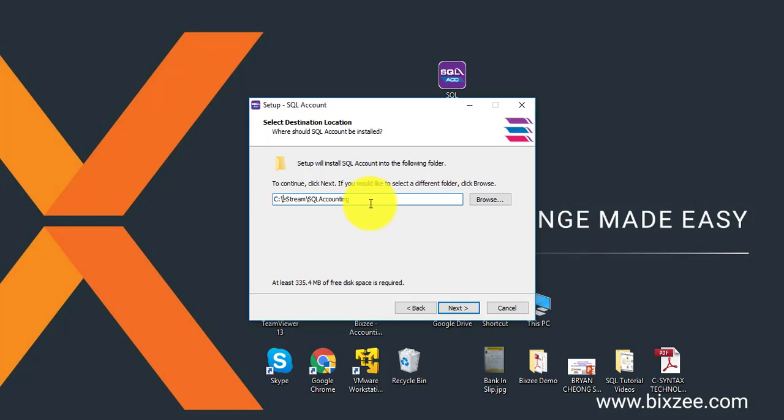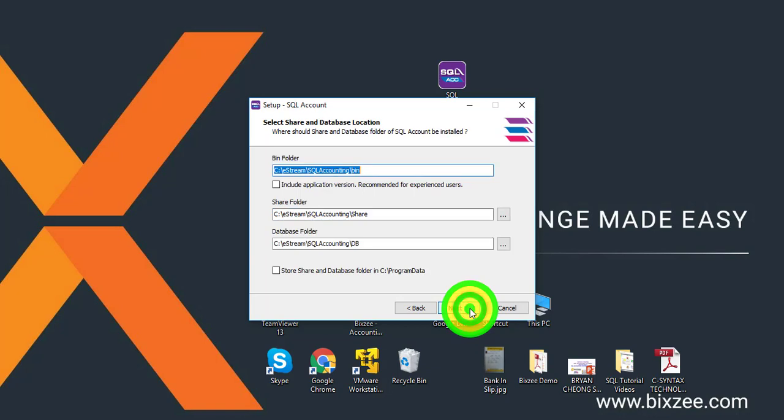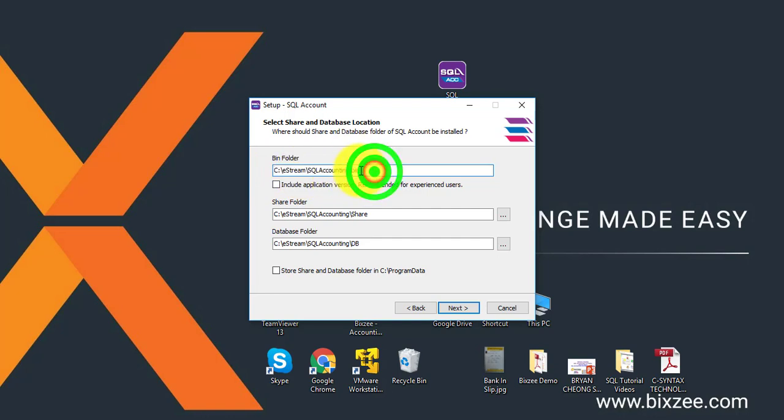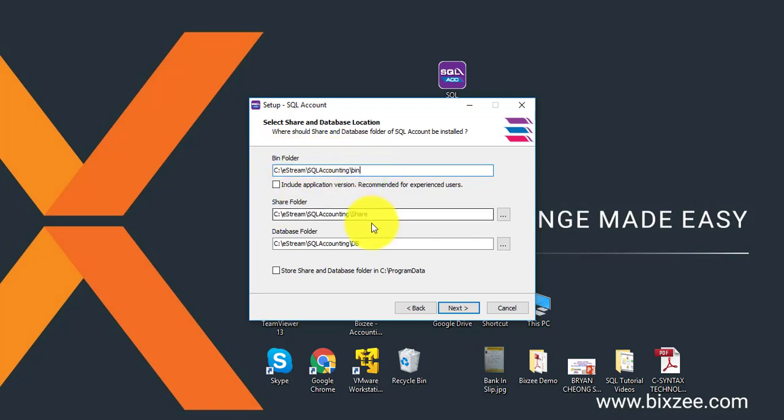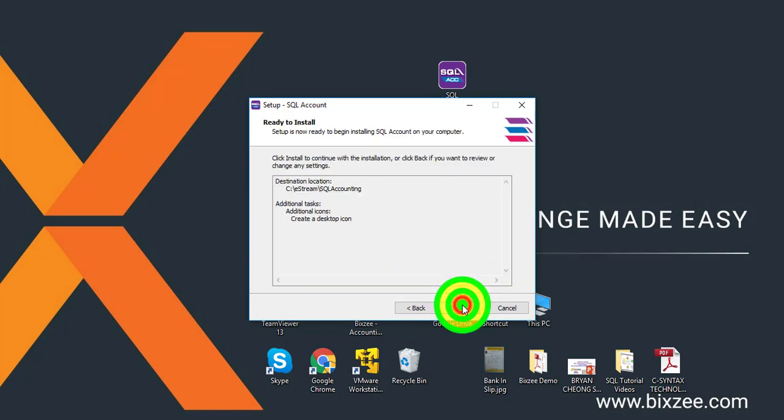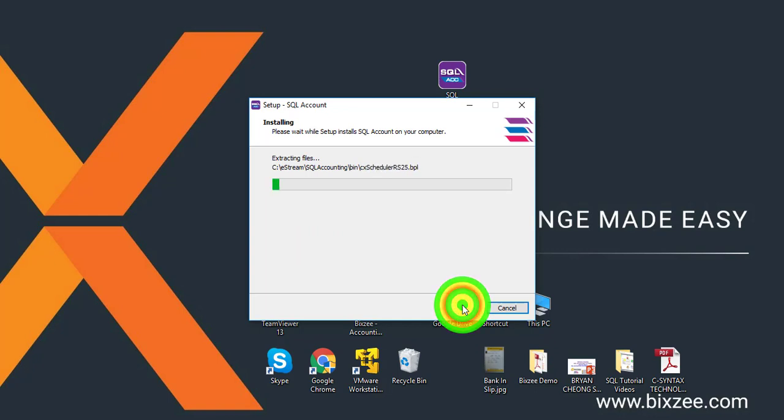Direct install into your C drive is okay, so C:\eStream\SQL Accounting, next. Make sure all these three paths are similar: C:\eStream\SQL Accounting. The only difference is at the end: bin folder is bin, share folder is share, database folder is DB. Click on next, next, install.